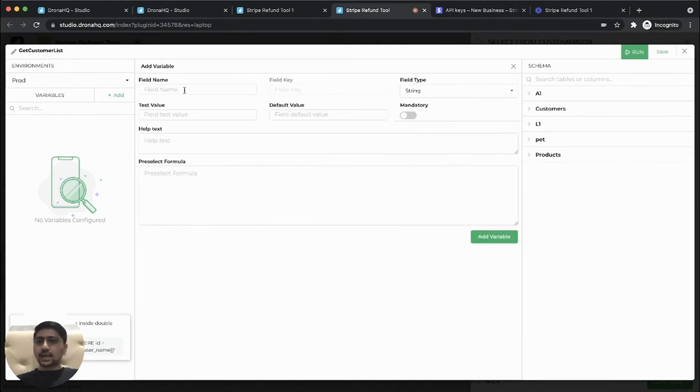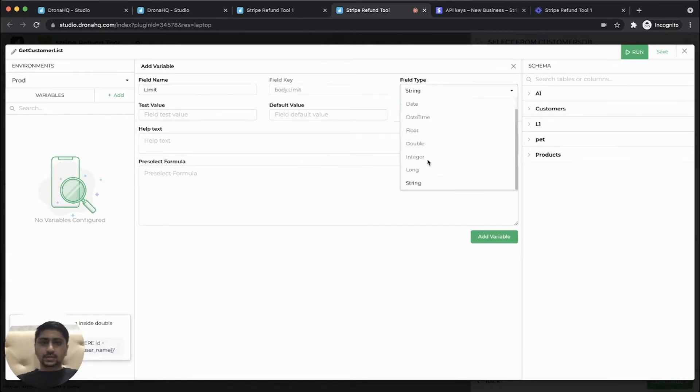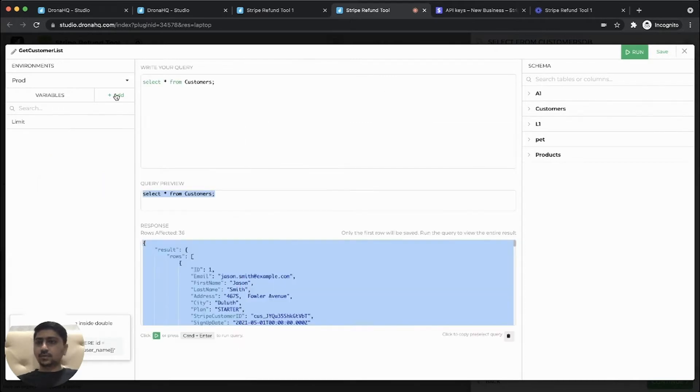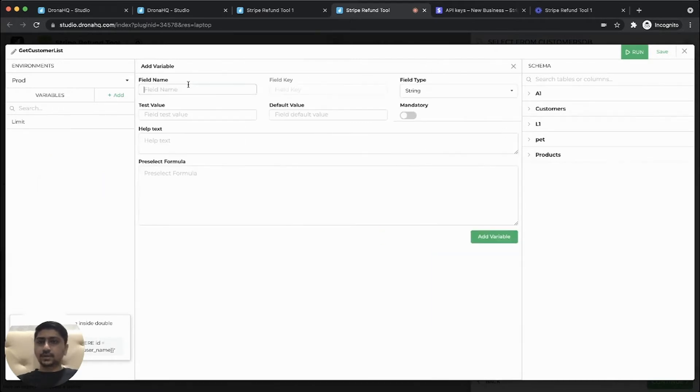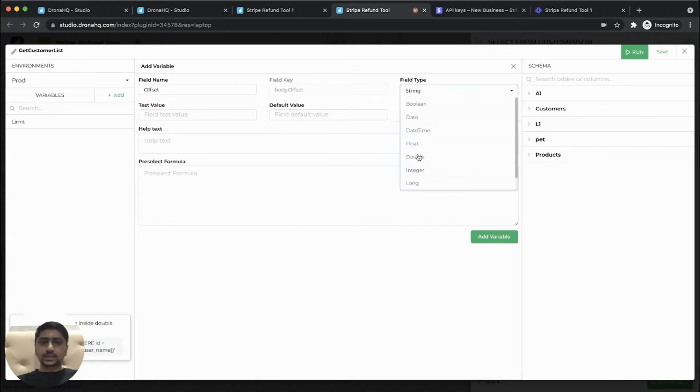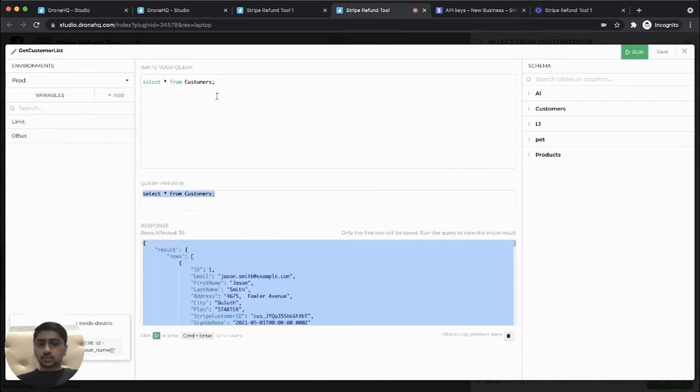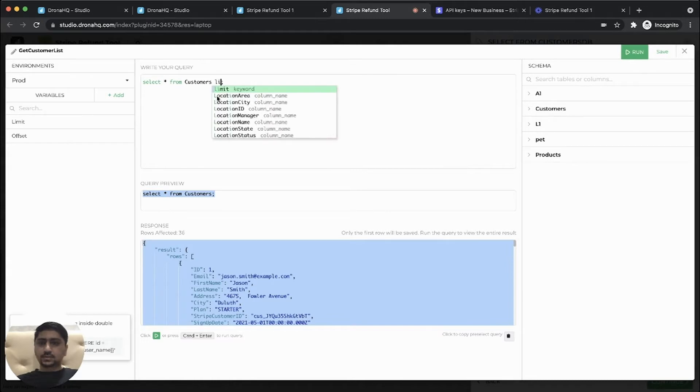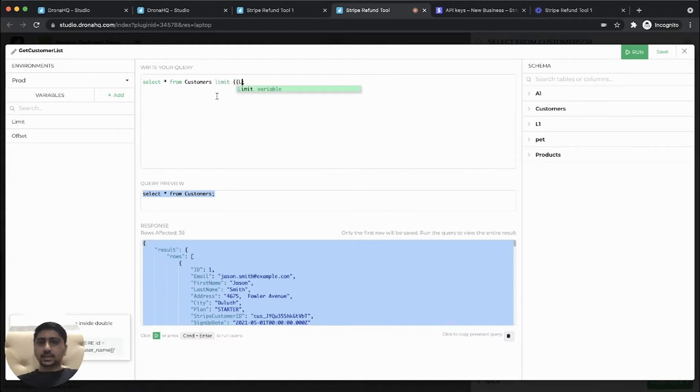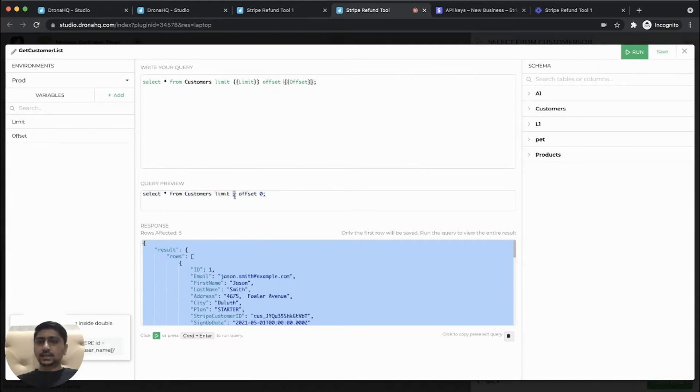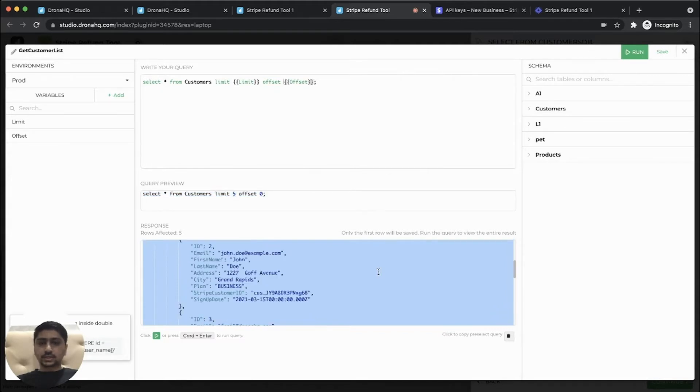So let's add a limit and offset variables. It's a number type, a test value and add one more offset variable. So this will help us to paginate our data. So let's give a test value. So let's use this. So limit and let's add our variable which we have added offset. So while we are running this, we see our test data gets replaced over here. So the result seems fine. Let's save this.